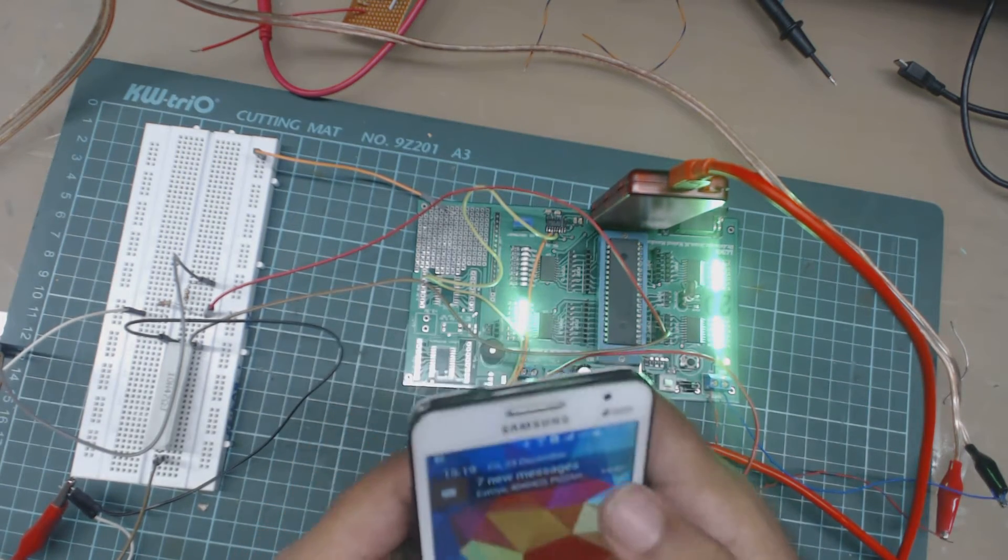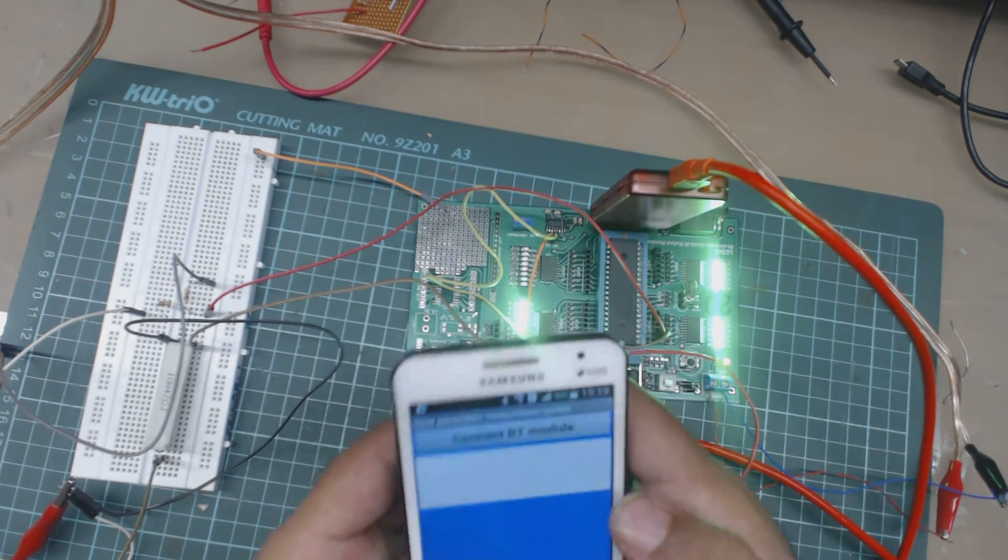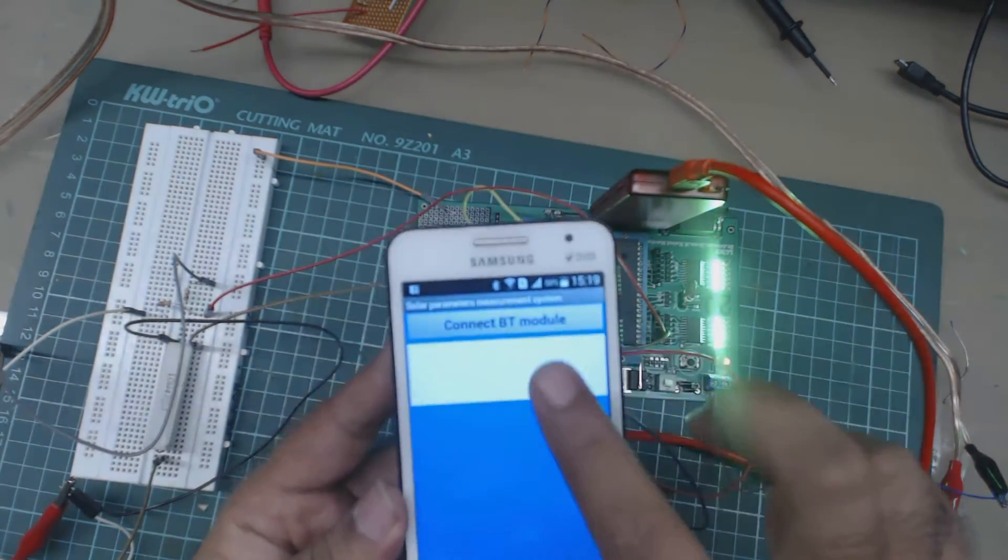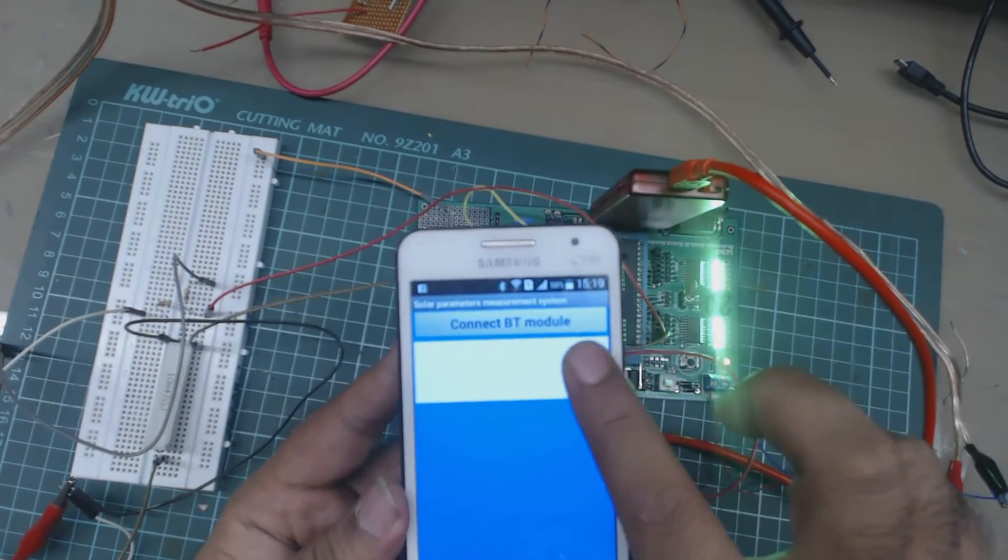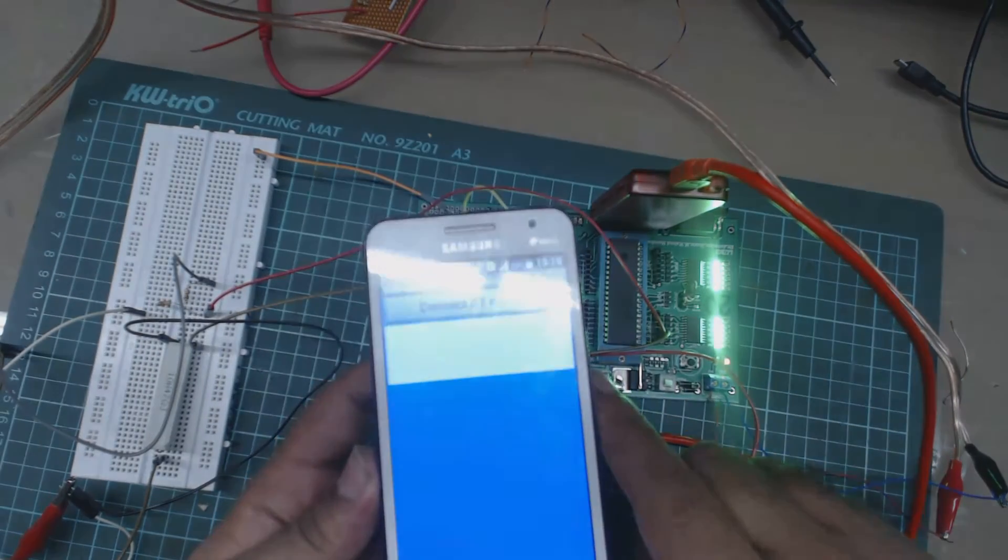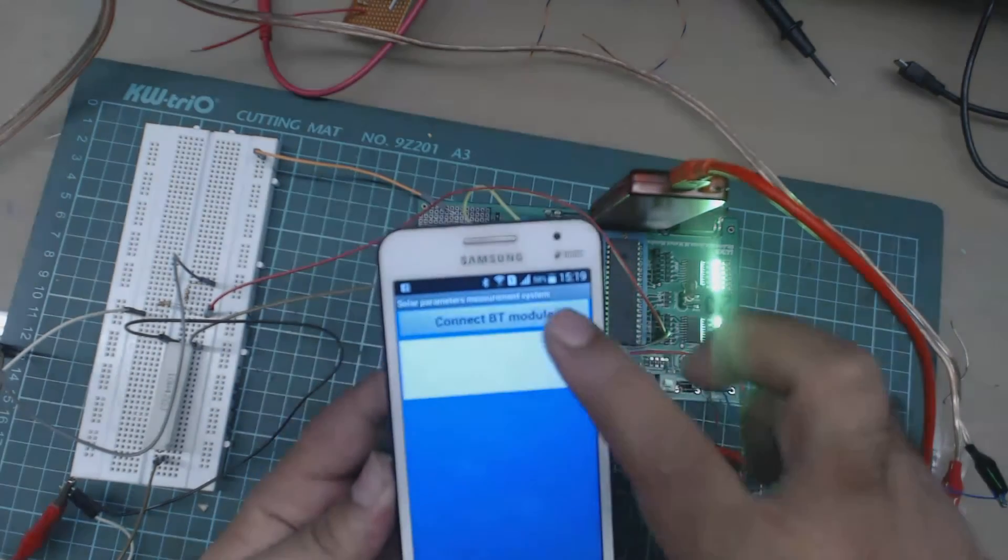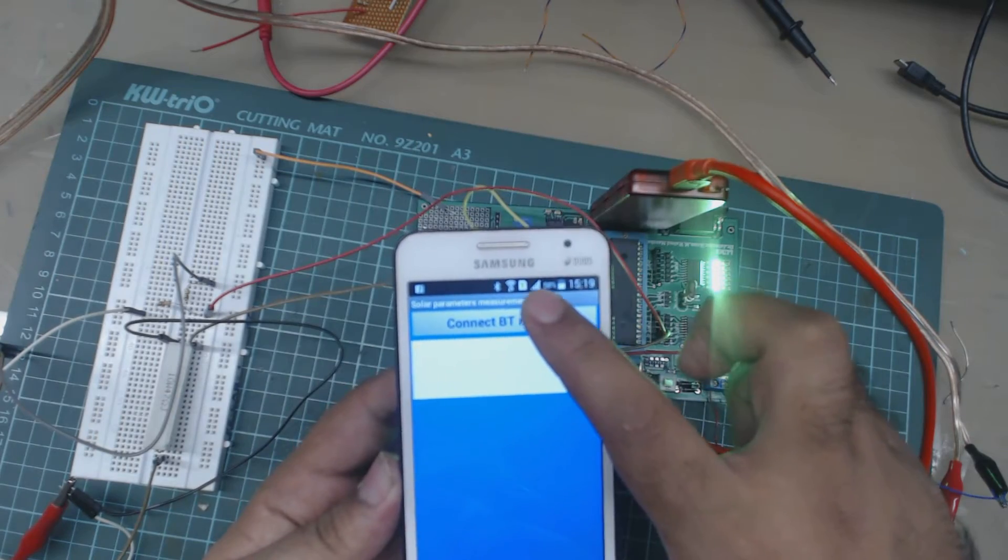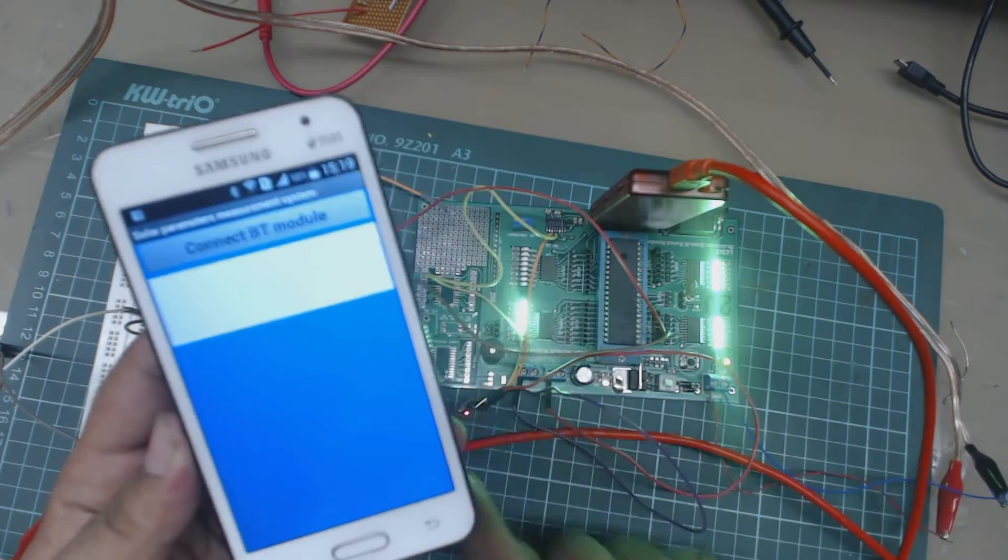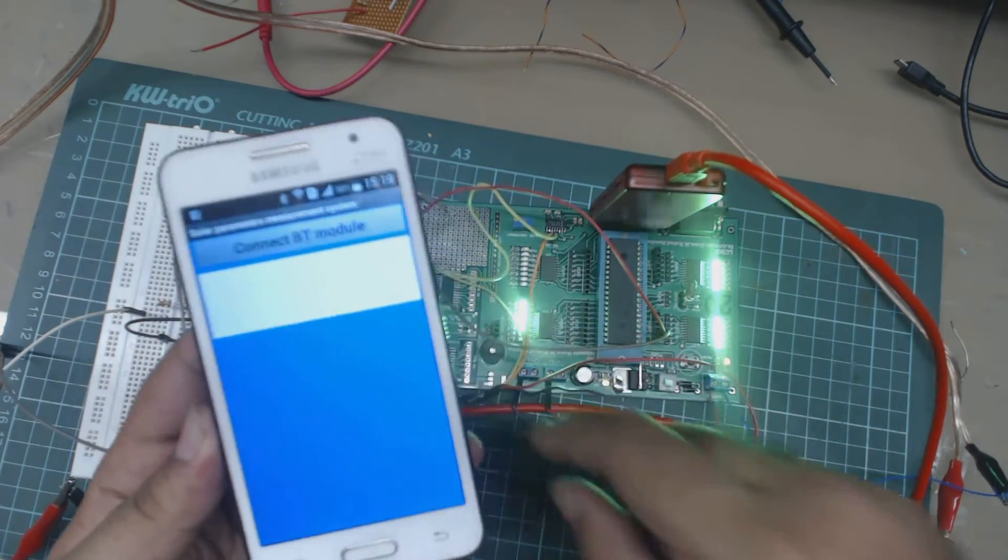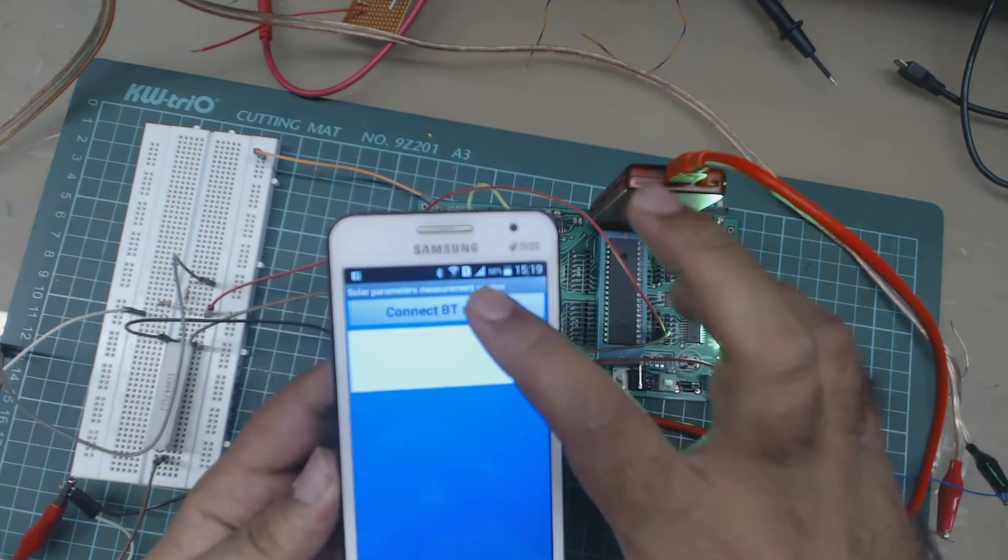This is the Android app. Here we will get our values. To use this Android app we just need to connect with the Bluetooth module. To connect with this Bluetooth module hc05 you just need to push on connect BT module.